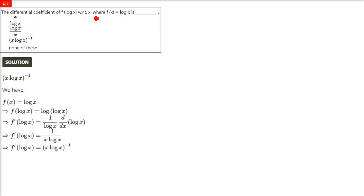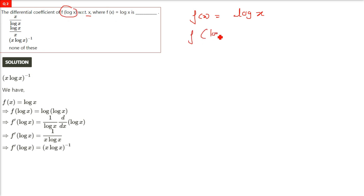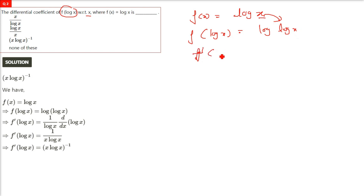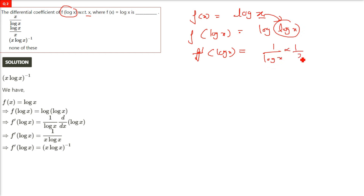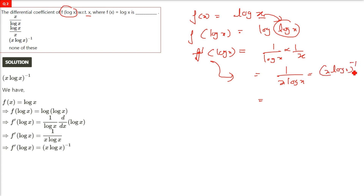The differential coefficient of f(log x) with respect to x, where f(x) = log x. In place of x we put log x, so f(log x) = log(log x). We find f'(log x): the differentiation of log(log x) is 1/(log x), and then differentiation of log x is 1/x. So it will be 1/(x log x). This can be written as (x log x)^(−1).